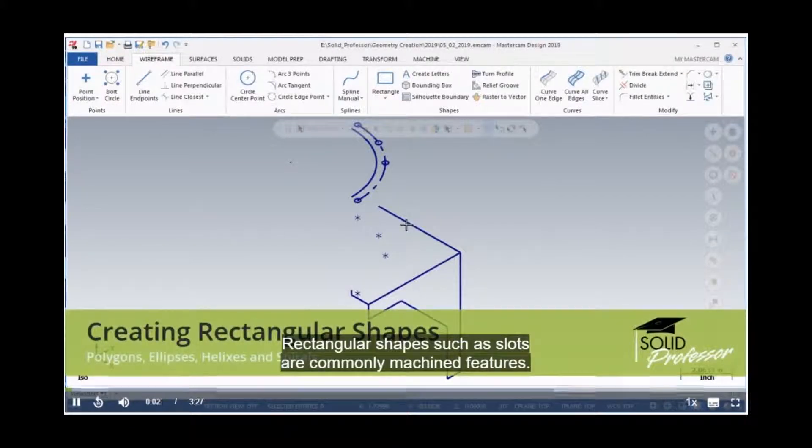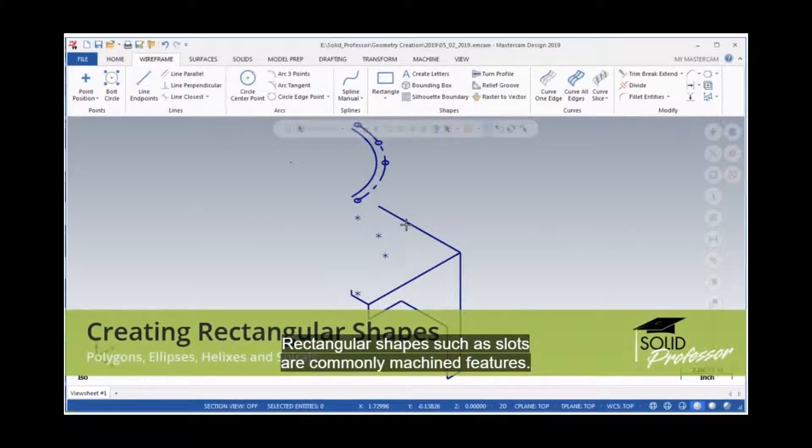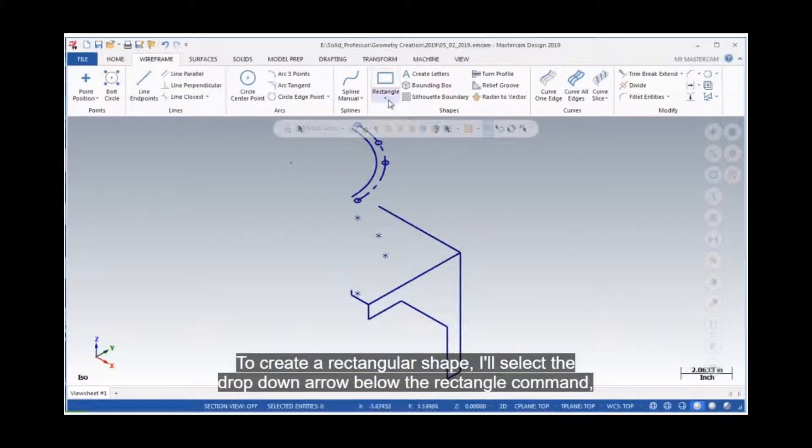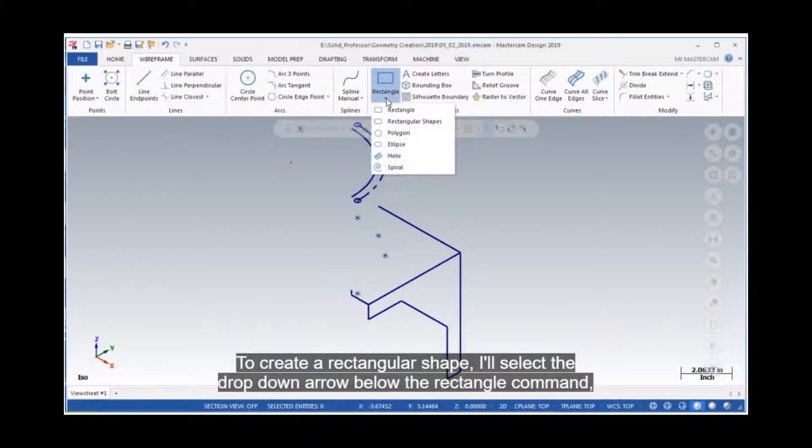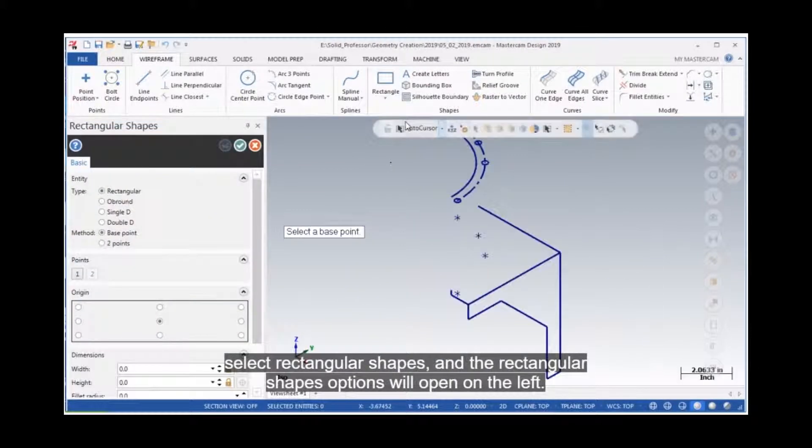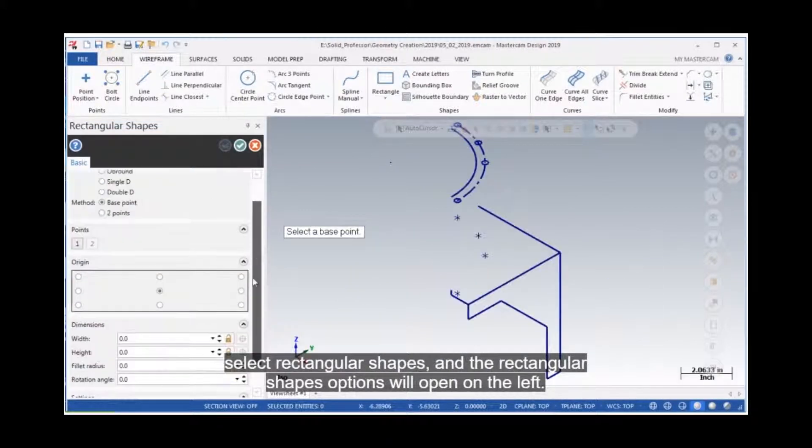Rectangular shapes, such as slots, are commonly machined features. To create a rectangular shape, I'll select the drop-down arrow below the Rectangle command, select Rectangular Shapes, and the Rectangular Shapes options will open on the left.